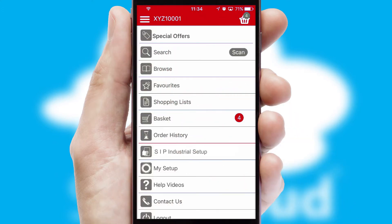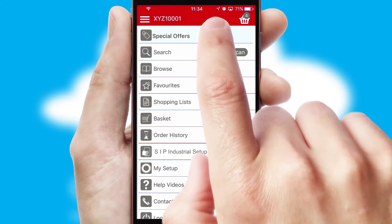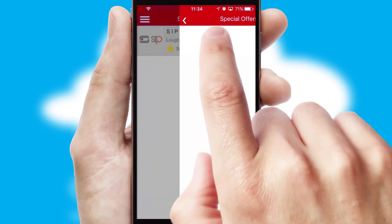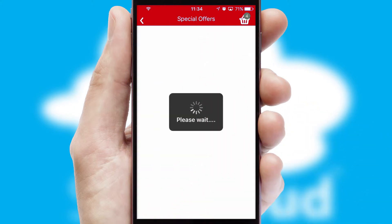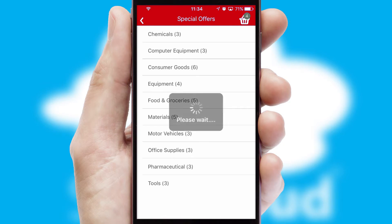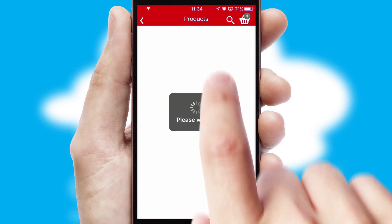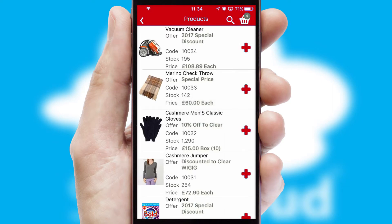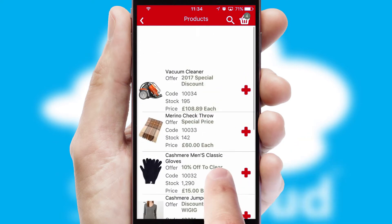Creating customized special offers is another feature of the application, which can be set up and tailored for individual customers. SwiftCloud has some very powerful promotional features, such as multi-buy and price promotions.